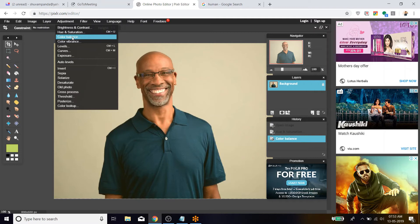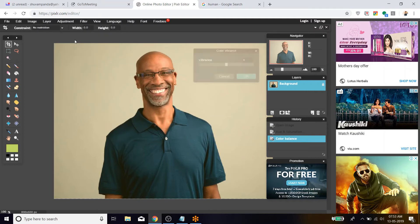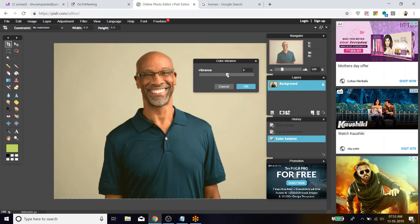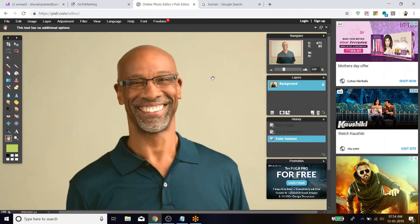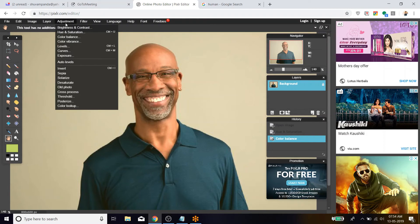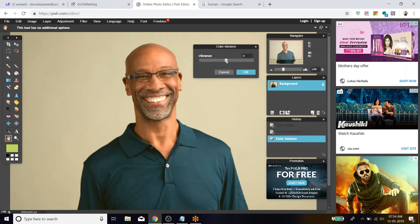The next one is Color Vibrance — basically it adds vibrance to the color. I'm reducing and increasing it. Adjust the image using Color Vibrance. If I reduce the color vibrance, the vibrance level of the image is reduced drastically. If I increase it, the glaziness or vibrancy of the image improves and the image looks more attractive.